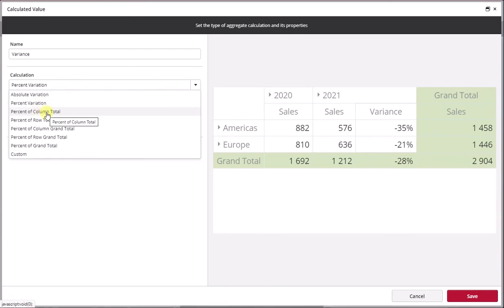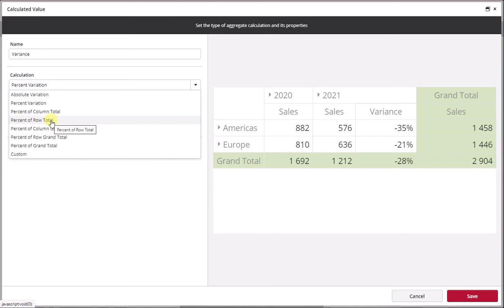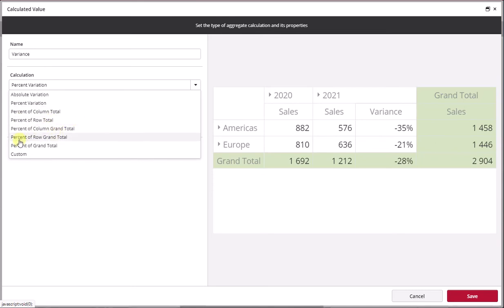The second type of standard calculations you'll see here are percentages of something. You'll notice there's percentage of column total and percentage of row total, and then it repeats itself again with percentage of column grand total, percentage of row grand total, and so forth until the last one, which is percentage of grand total.